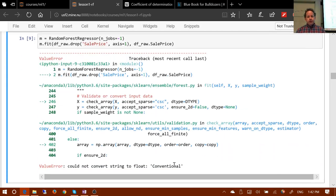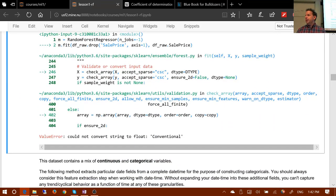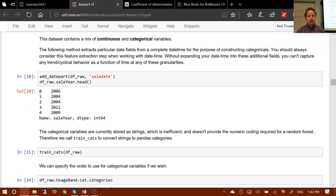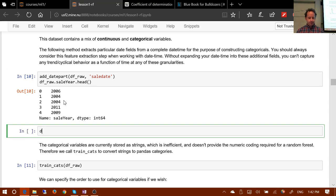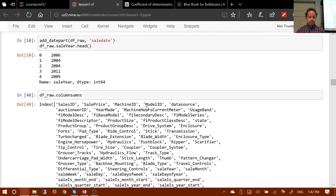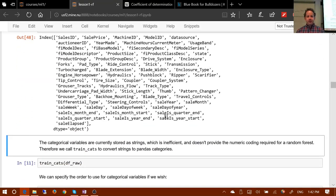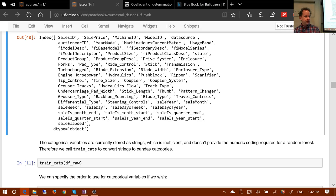We need all columns to be numbers. The first way we did that was to take the date column, remove it, and replace it with a whole bunch of different columns - such as: is that date the start of a quarter, is it the end of a year, how many days elapsed since January 1st 1970, what's the year, what's the month, what's the day of week, and so forth. They're all numbers.